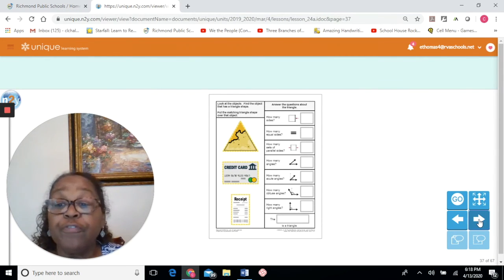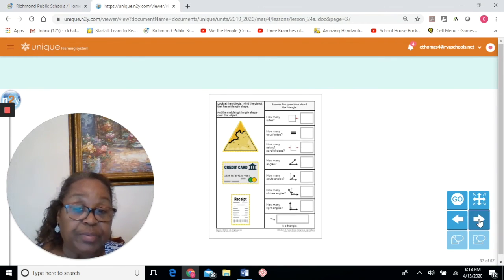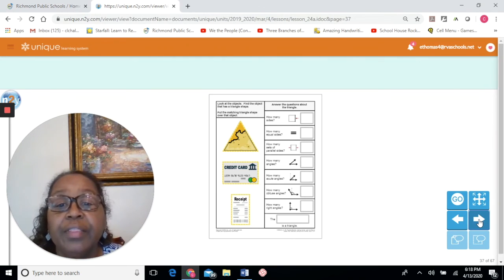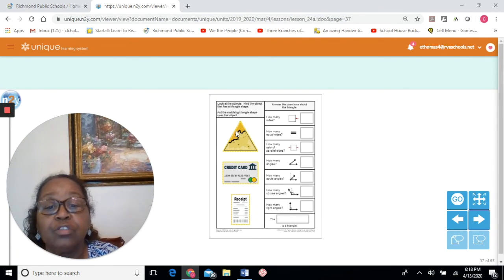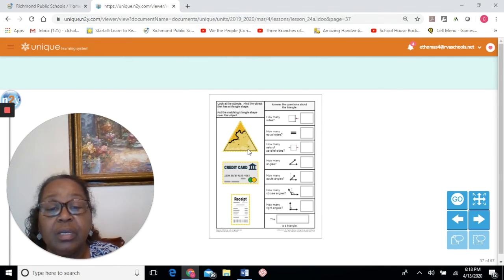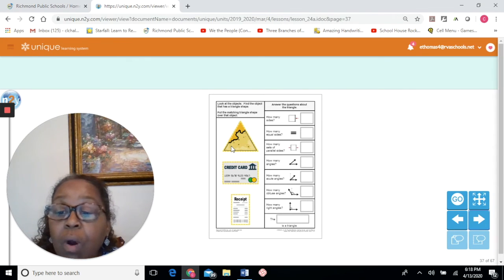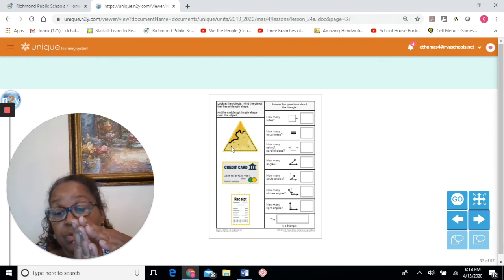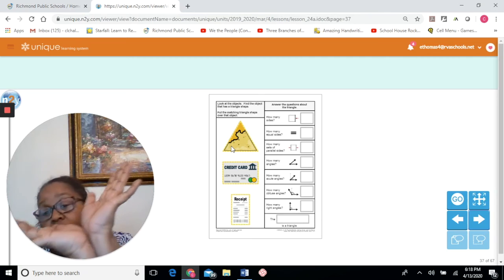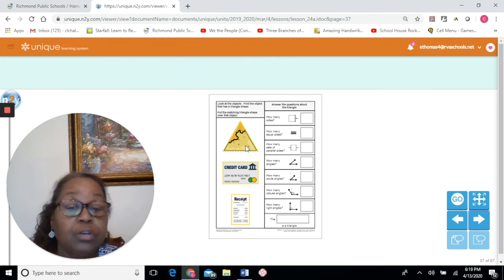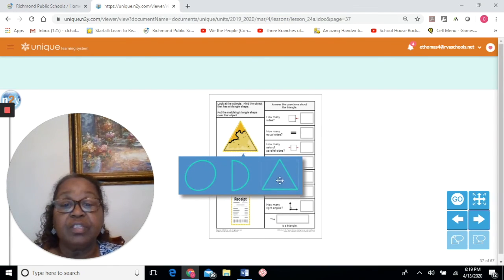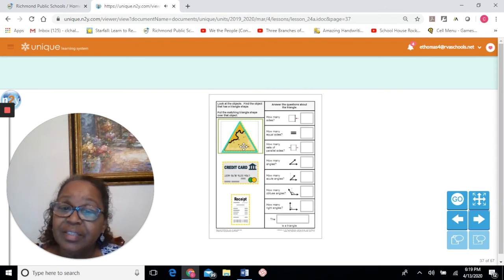Look at the objects — find the object that has a triangular shape. Remember, a triangular shape has three sides and three angles. Are these angles acute or obtuse? They are acute — smaller than 90 degrees. There are no right angles. Let's find the shape that fits our triangle — excellent, that is our triangle shape.